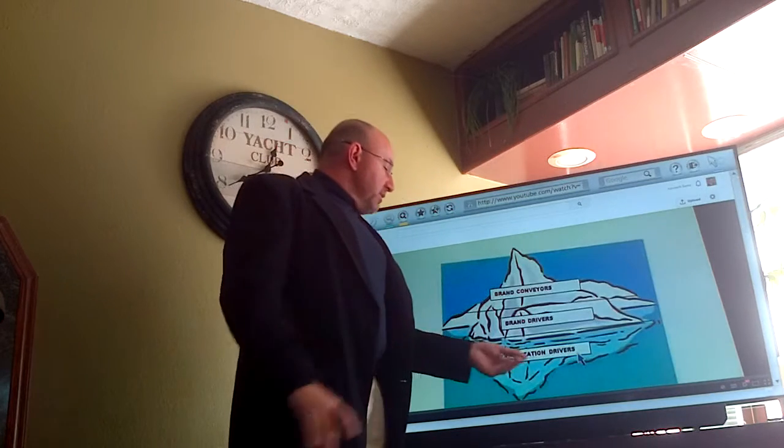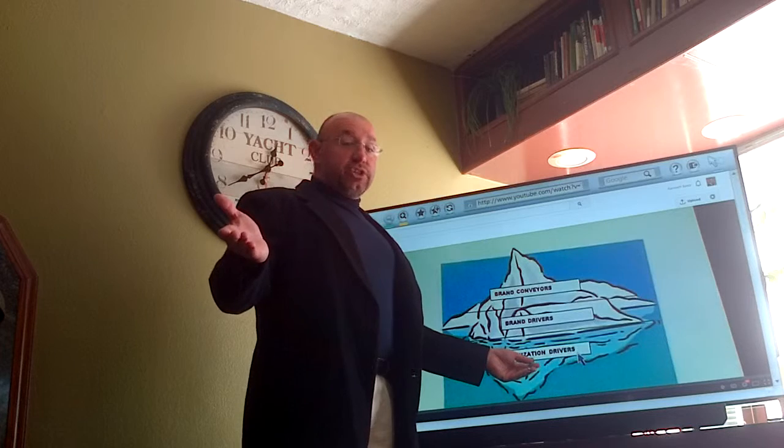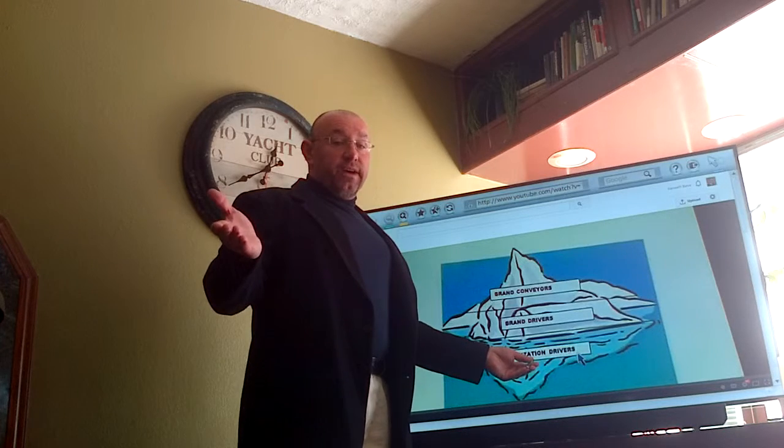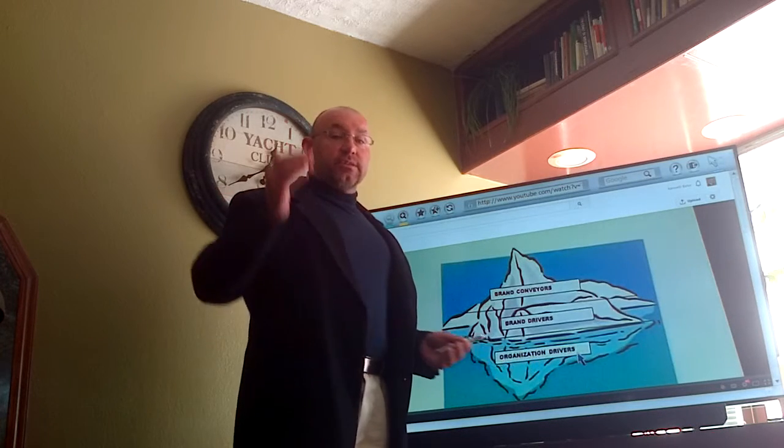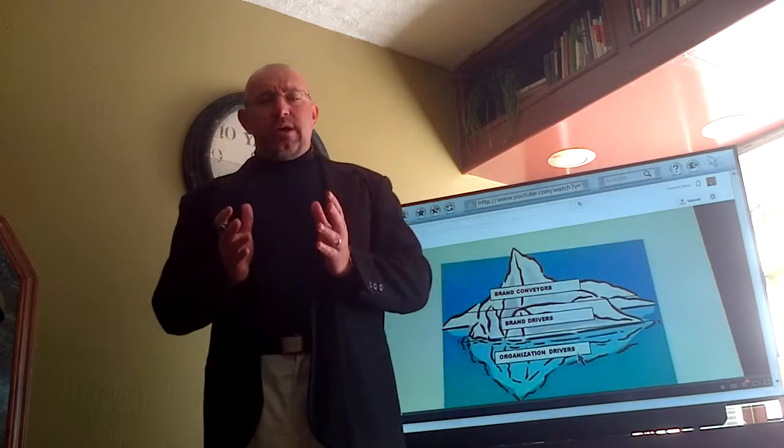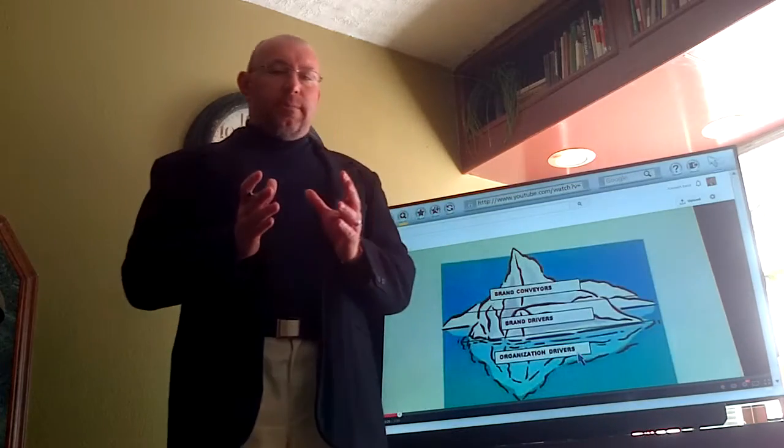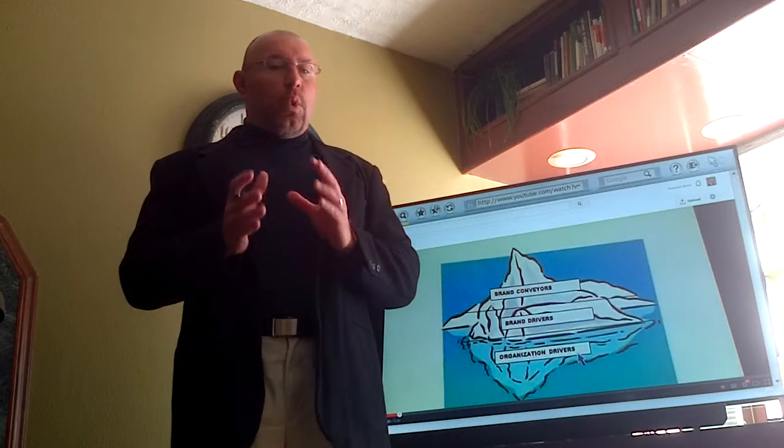Now, the vision statement, which frankly does change every two to five years, is the where we're headed. Where are we going? And it serves as a couple of different things.